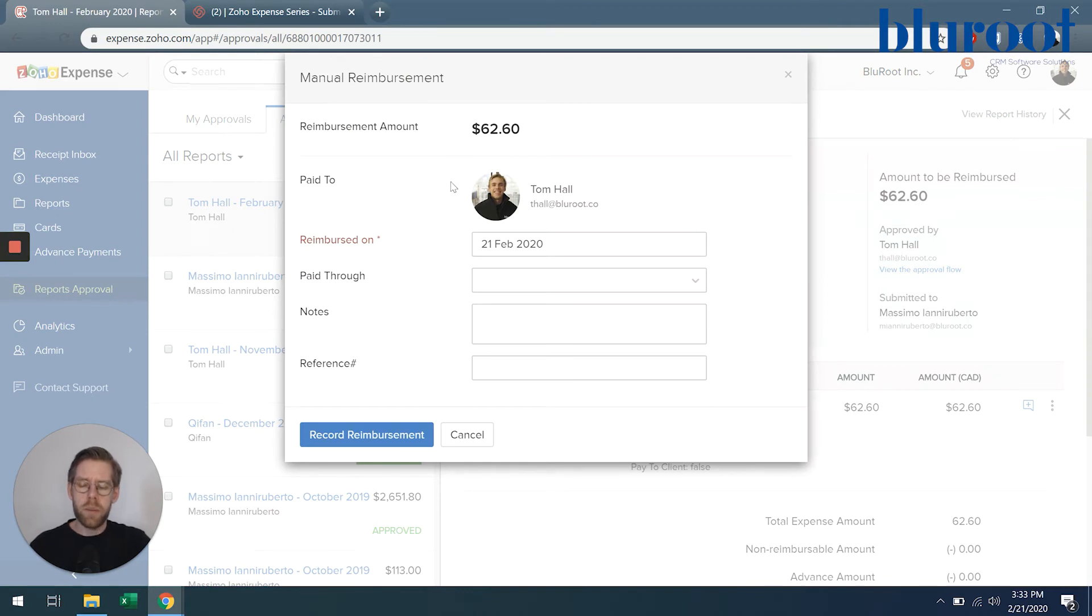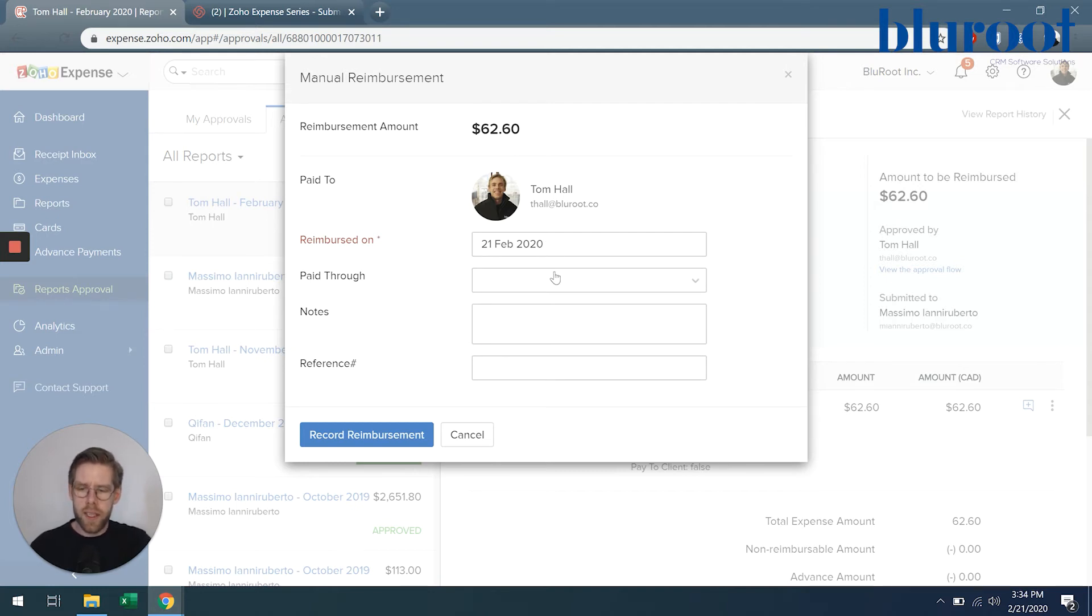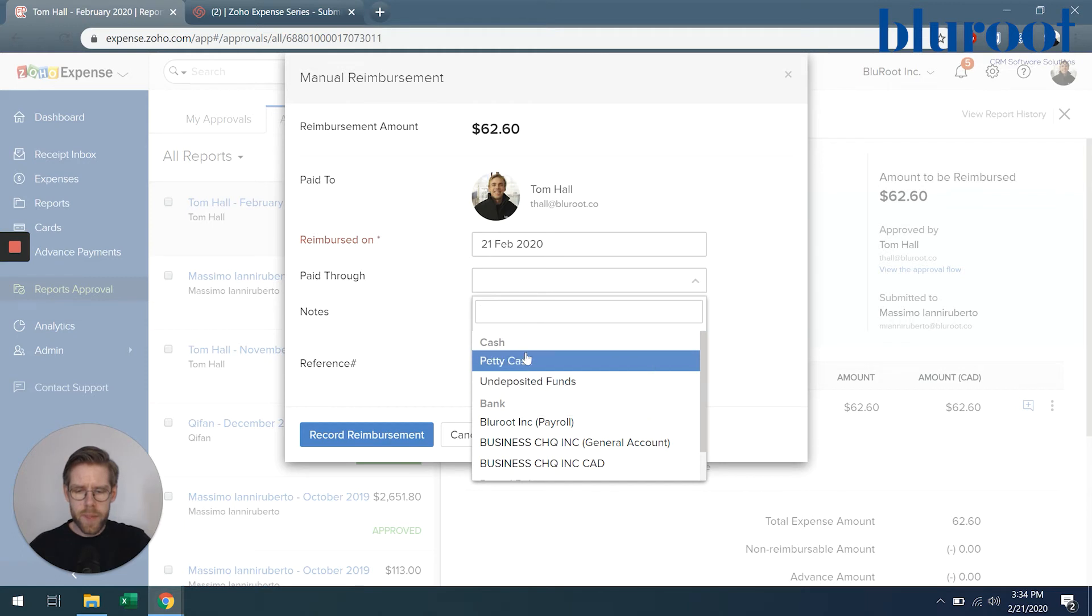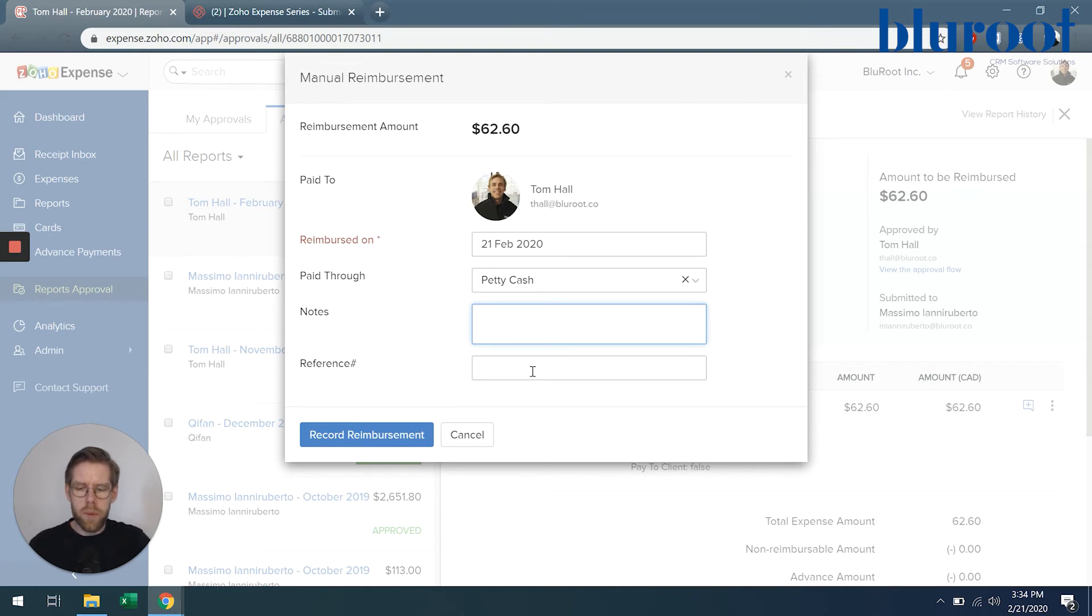So here I'm going to indicate that I've paid, the employee is Tom Hall. I'm going to reimburse him today, it auto fills to that date. I can choose how I paid him, so we'll select petty cash. I can add a note if I want to and a reference number if I need to.